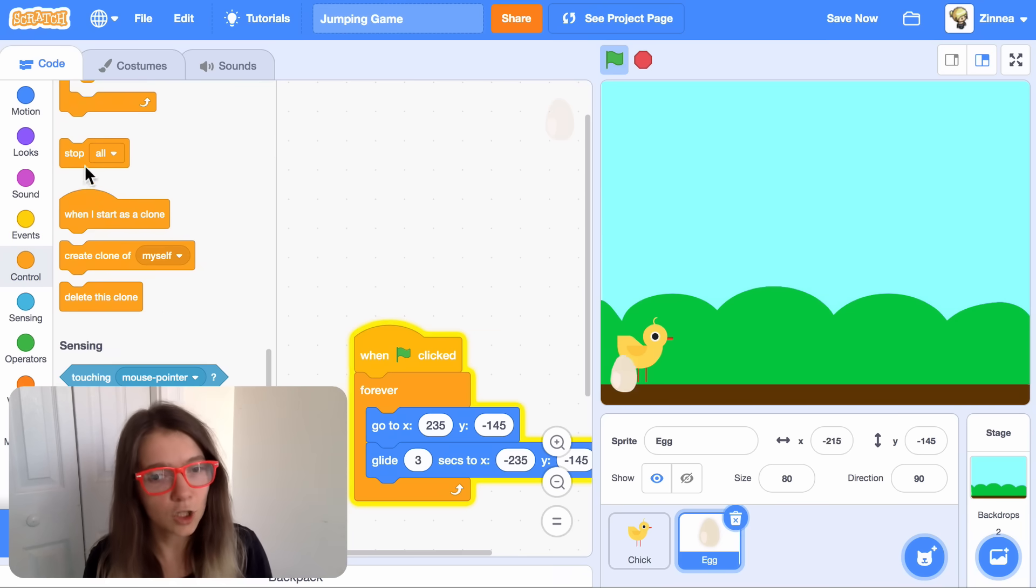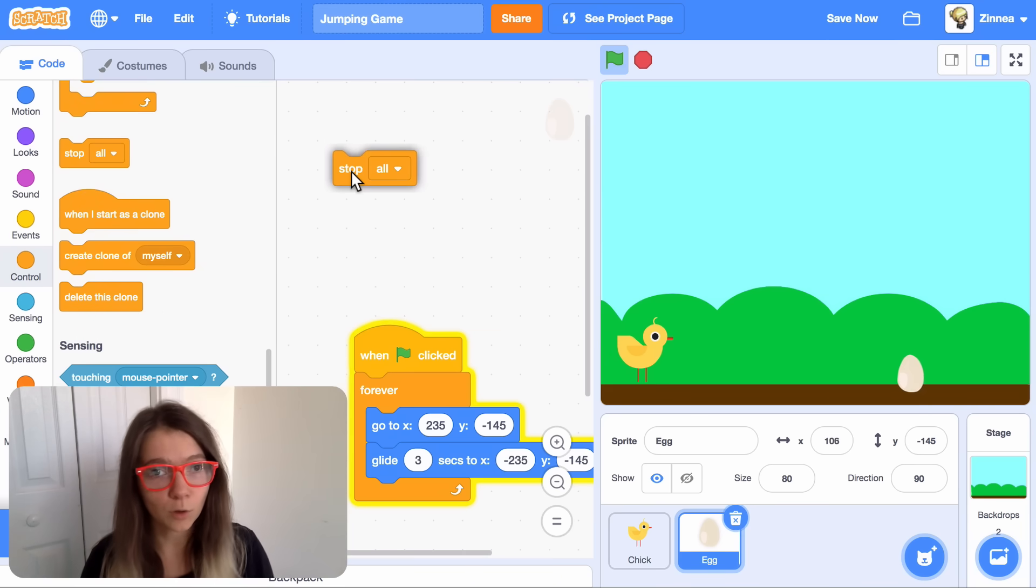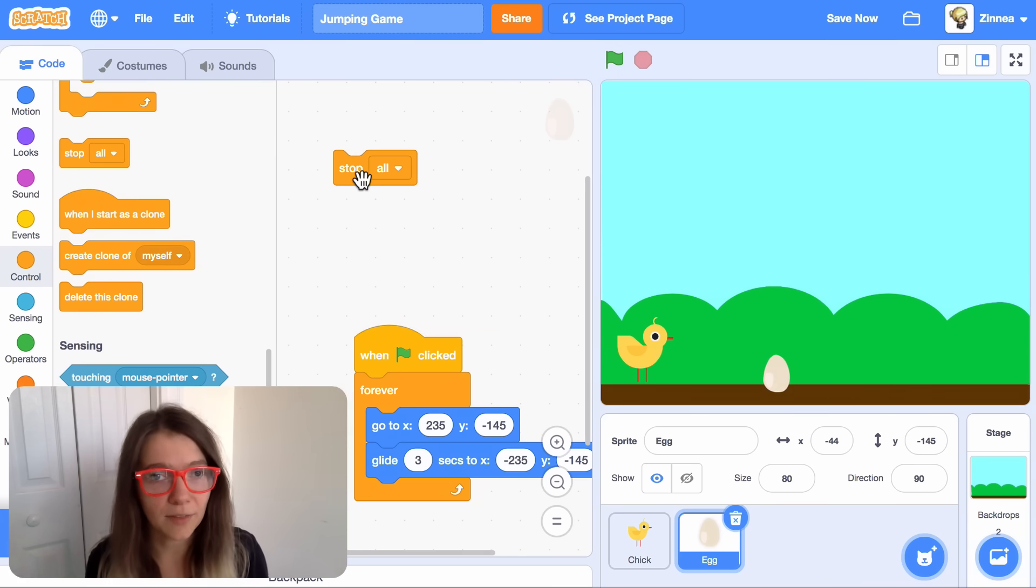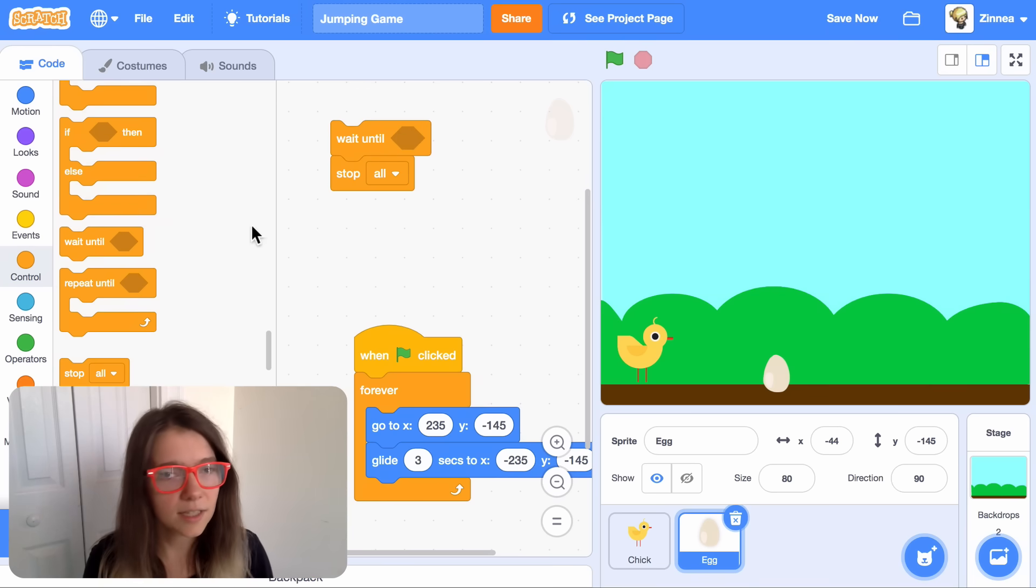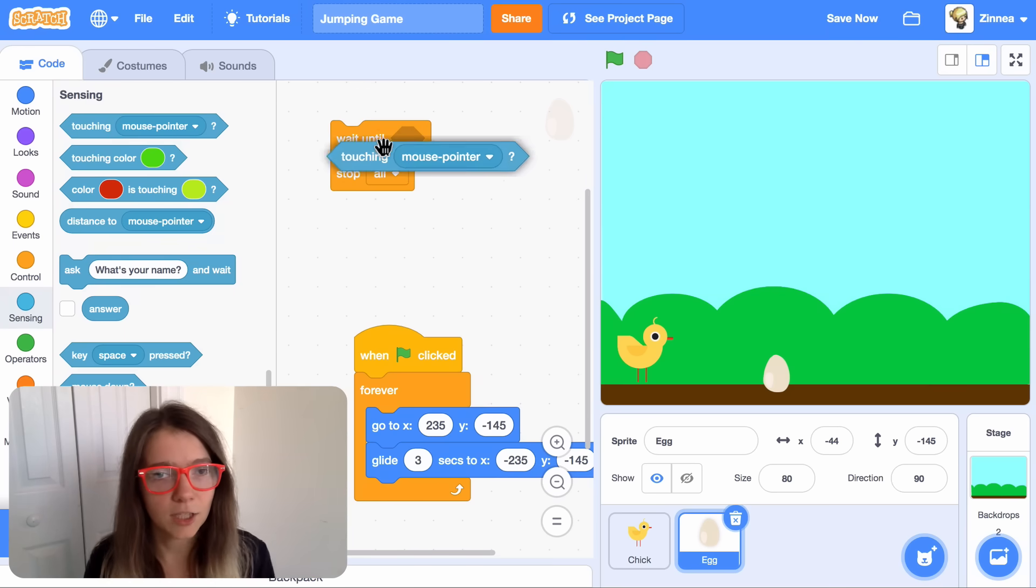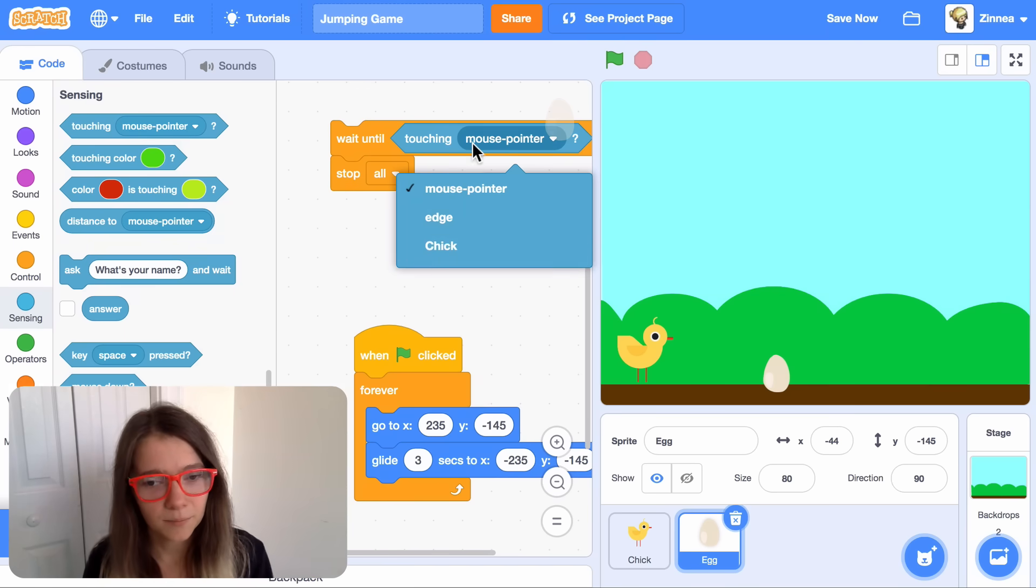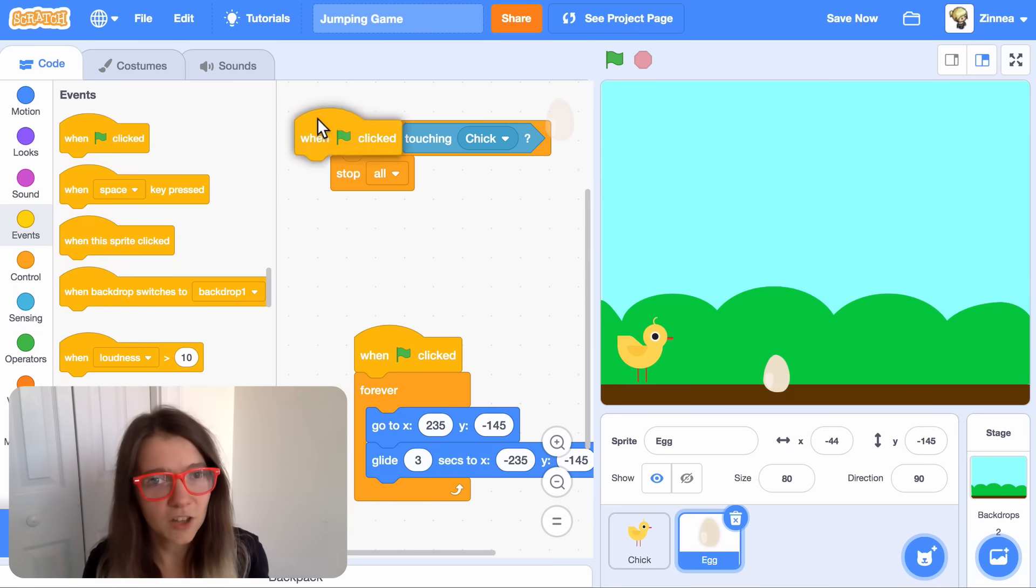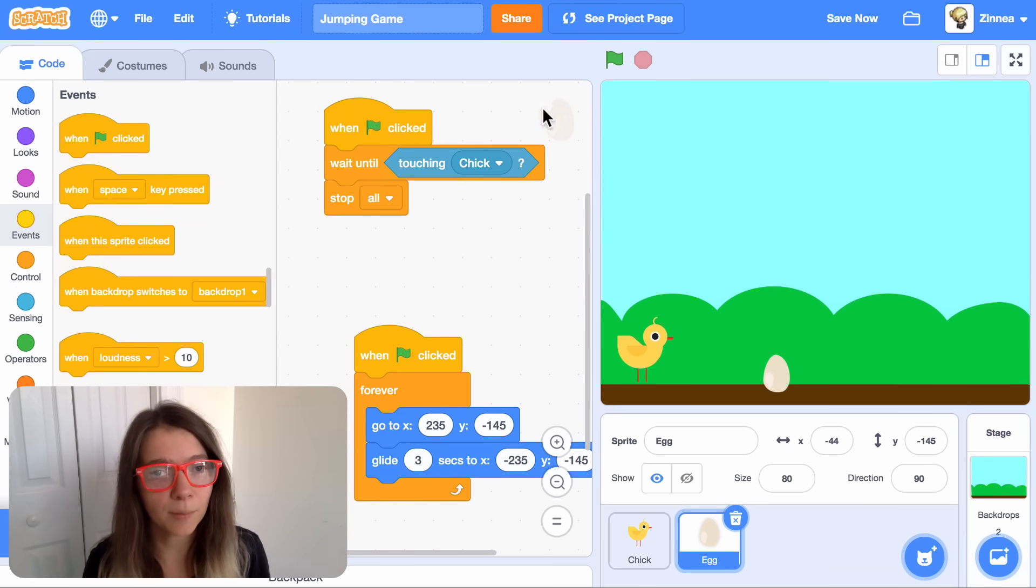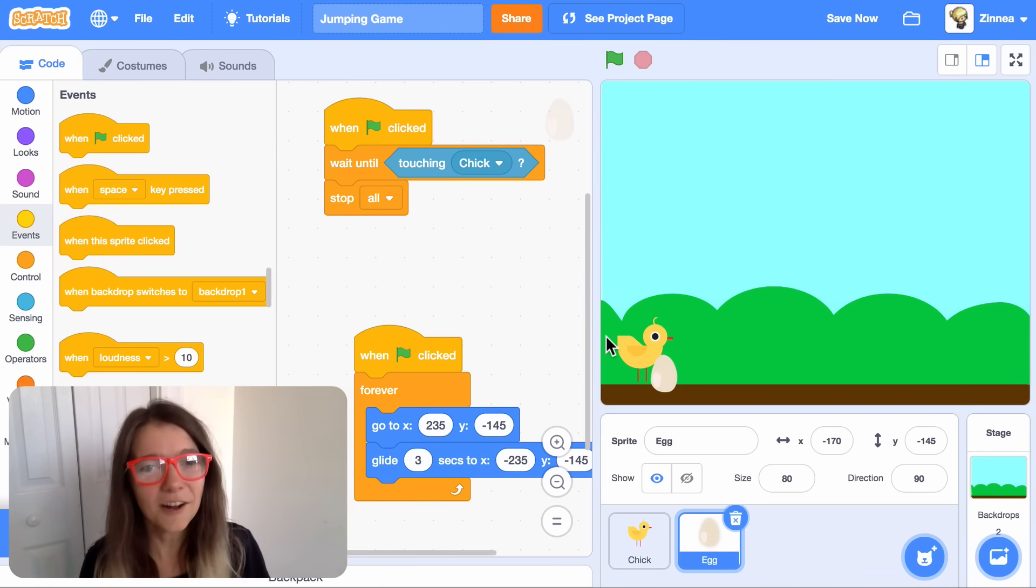There's this block, stop all, that will stop everything in your project. And we can make the egg wait until it's touching the chick. And then if it does run into the chick, have it stop the game. Let's try that out. I'll purposefully not jump. There you go. Everything stopped.